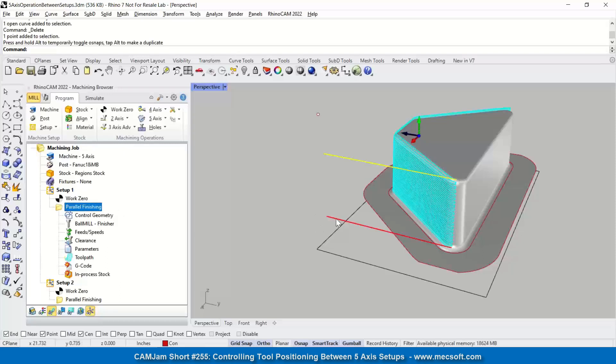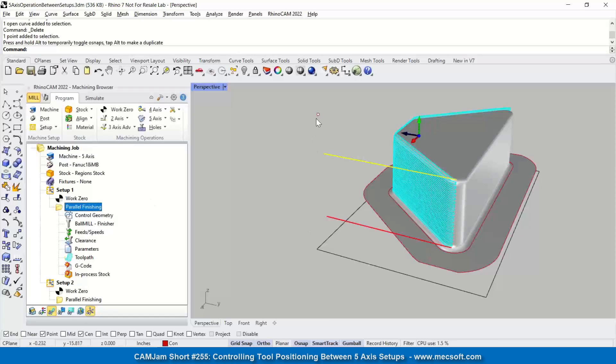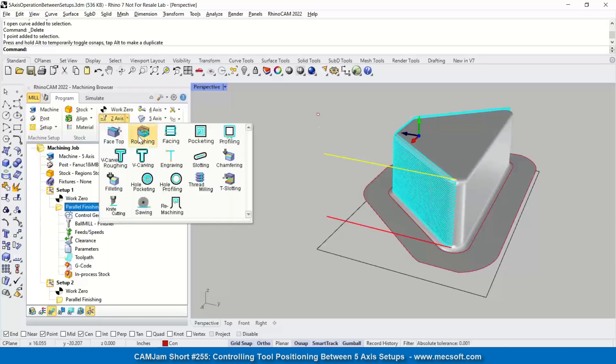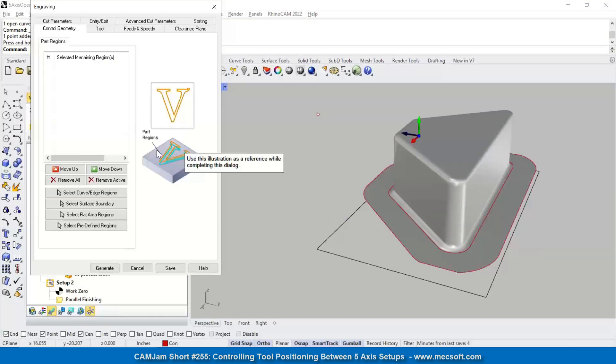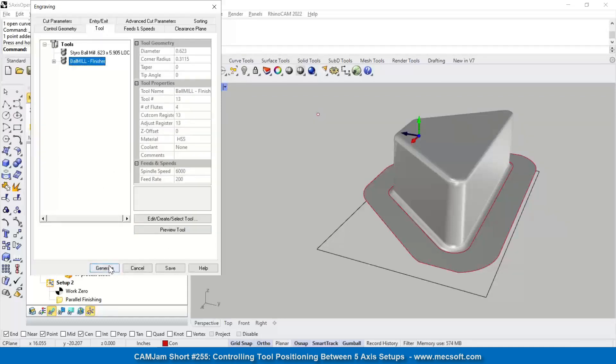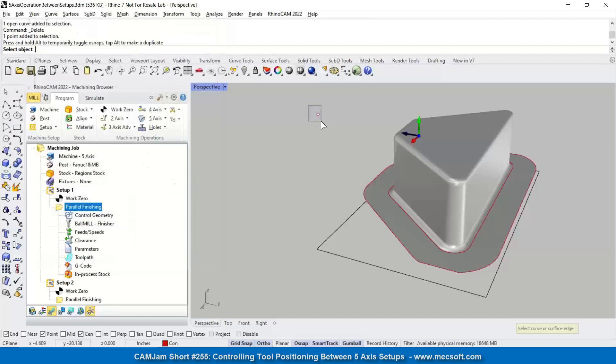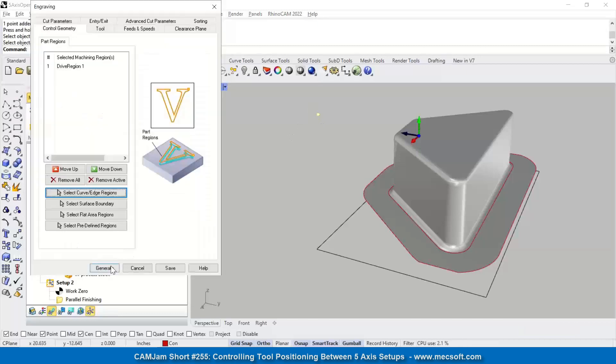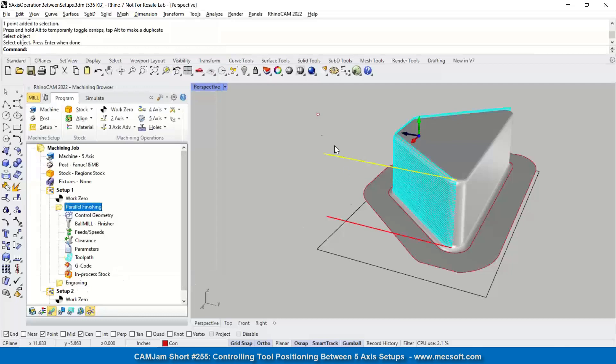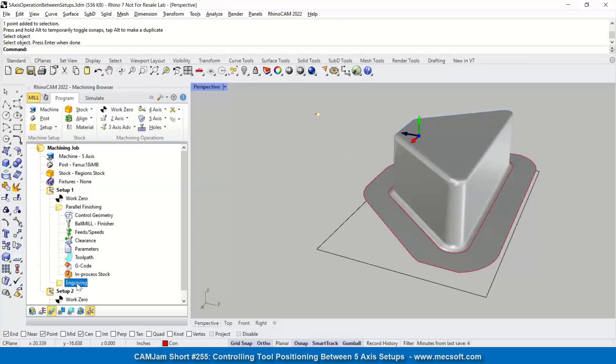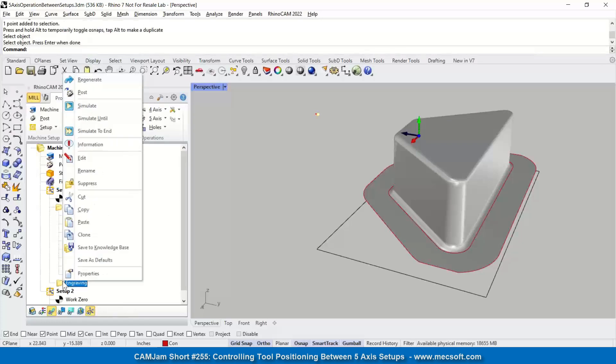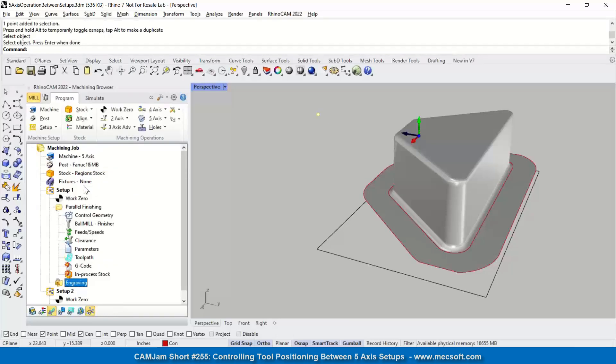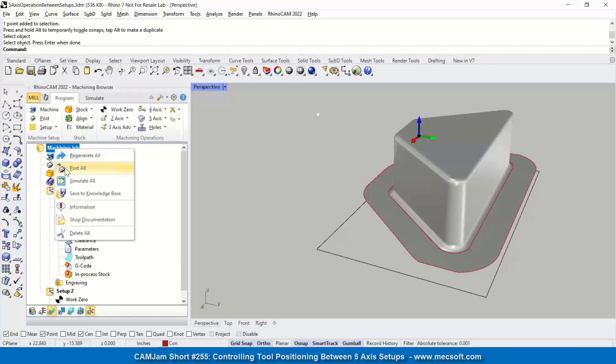Okay. Now all I have to do is my tool ended up here after this operation was done, and then I'm going to create a simple 2.5-axis operation, engraving operation using the same tool, ball mill, and then control geometry. I'm just going to select this curve which is just a point and generate. So now I have a toolpath right there. So what's going to happen is, if I post this operation, let me suppress this operation. So I post it first without that operation. So I can do a post all.